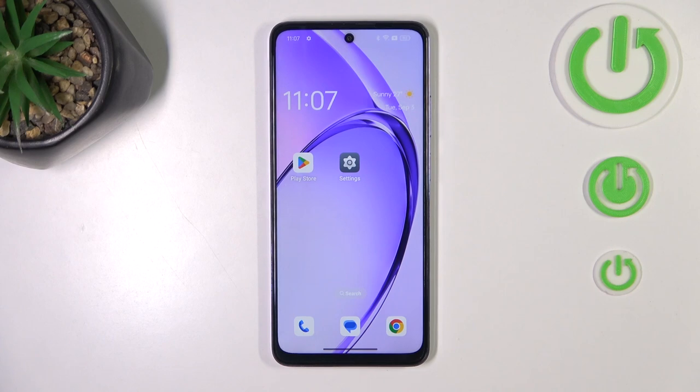Hi everyone. In front of me I've got the Oppo A80, and let me share with you how to change the wallpaper on this device.